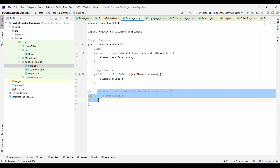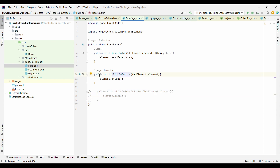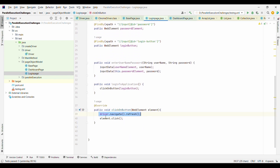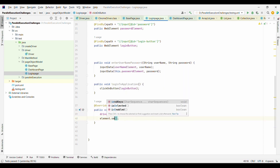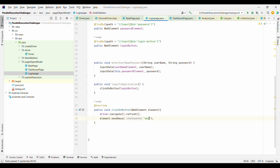To satisfy LSP, we should apply inheritance only when all methods of the parent class are usable by the child class. We should also not narrow down or change the behavior. For example, in the overridden clickOnButton, we only added a page refresh before clicking — we did not change the operation to something different like sendKeys, which would be a violation of LSP.